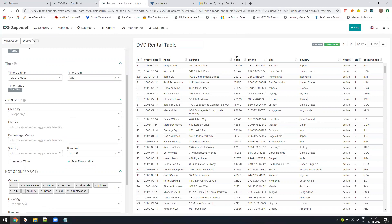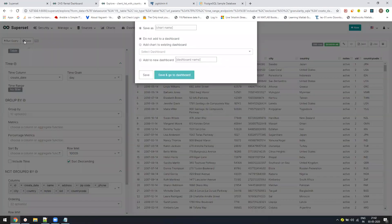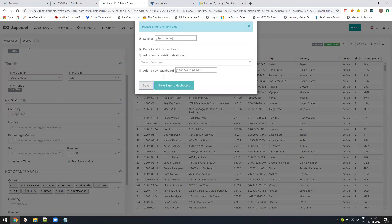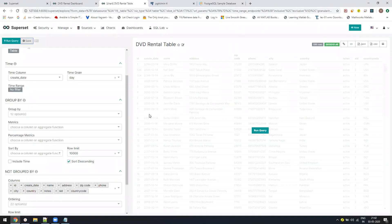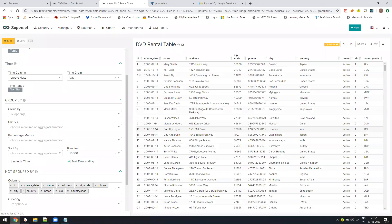Now the last which we are left with is the filter one. The filter one will be the one which you might be using a lot. Without filtration, these charts are waste, right? Every time they will be loading all the data, it doesn't make any sense. So let us just go in charts again.